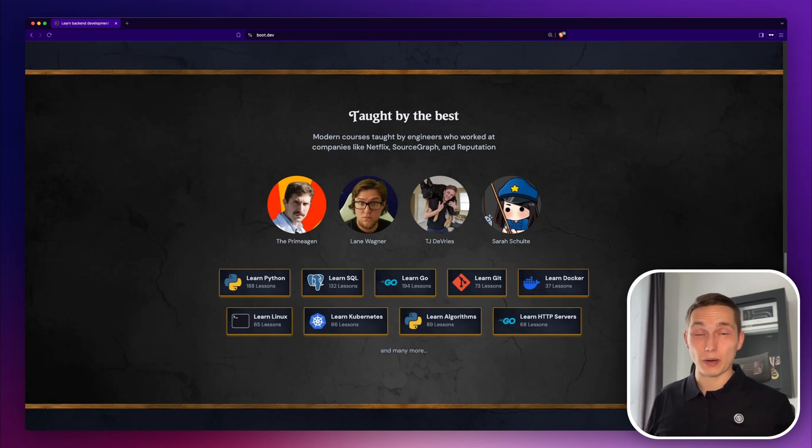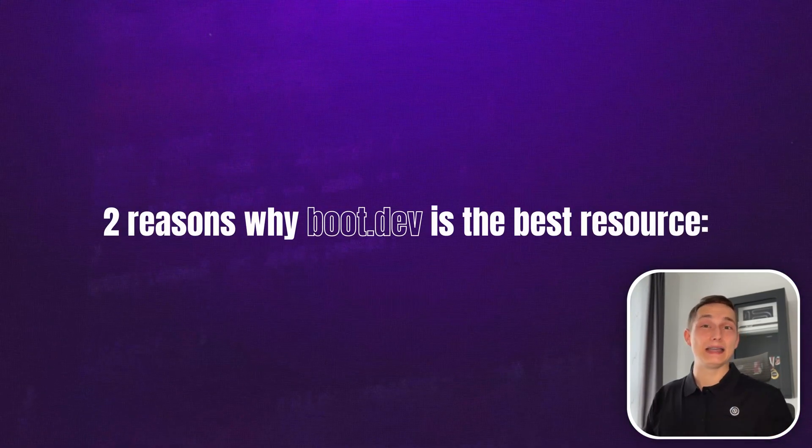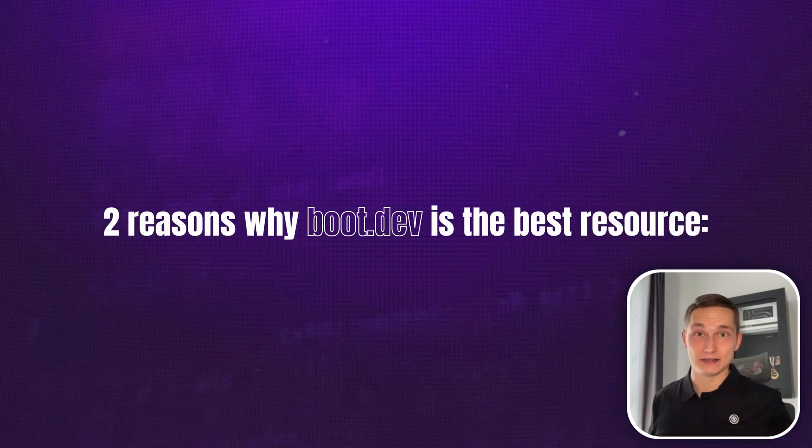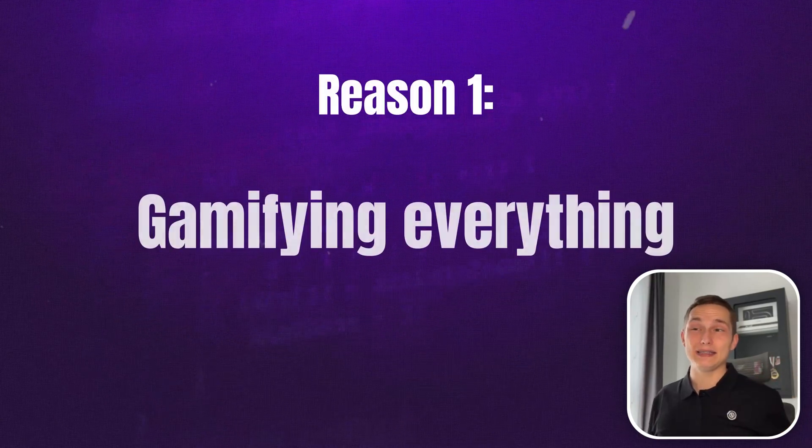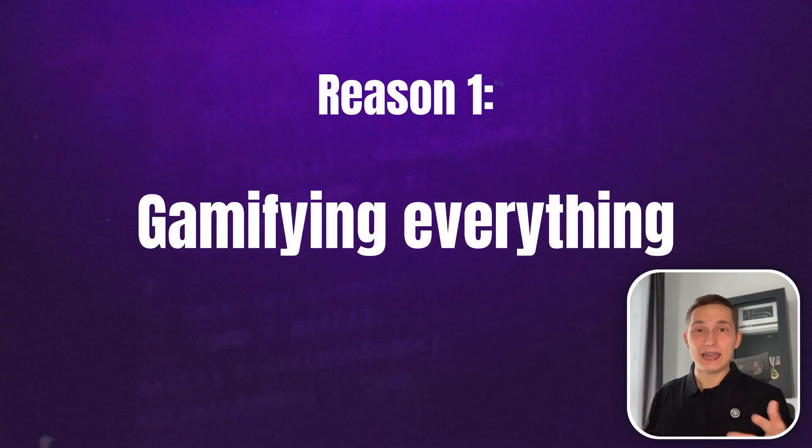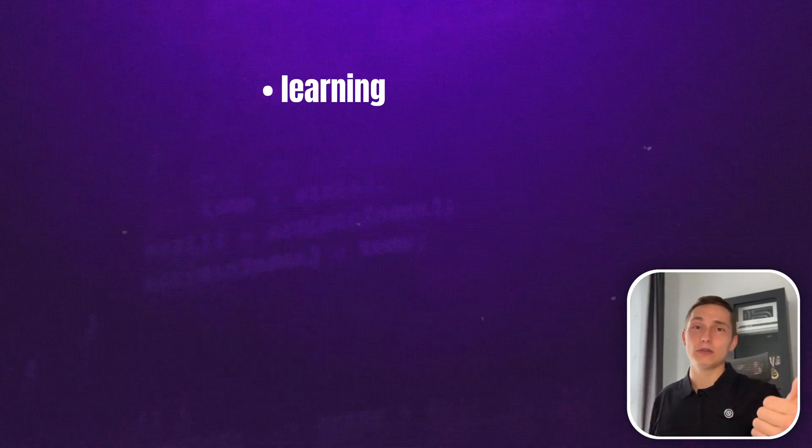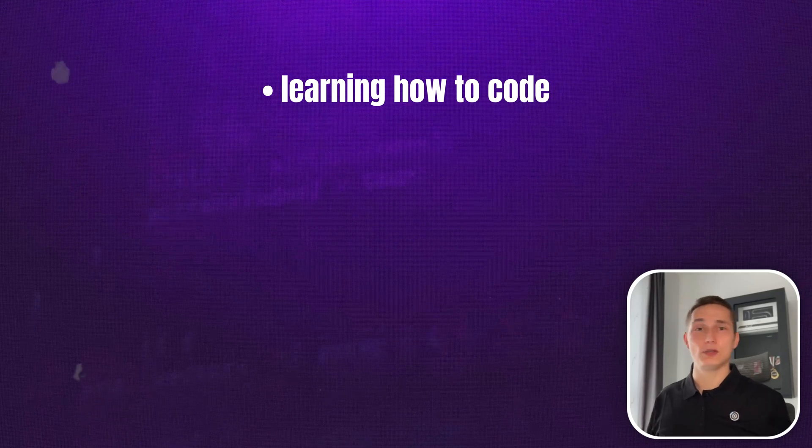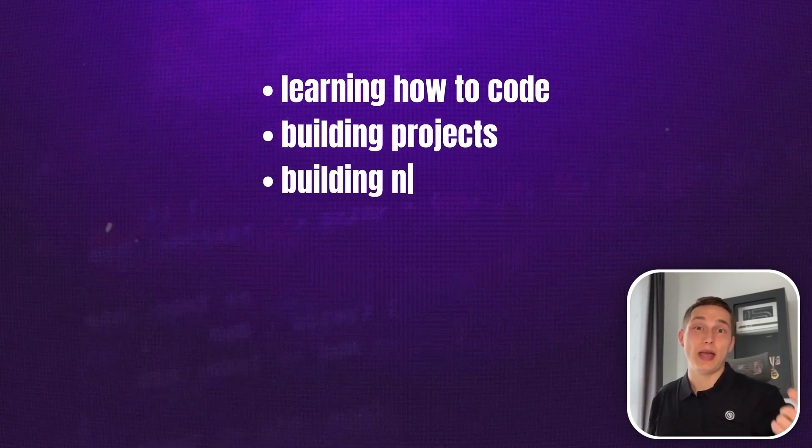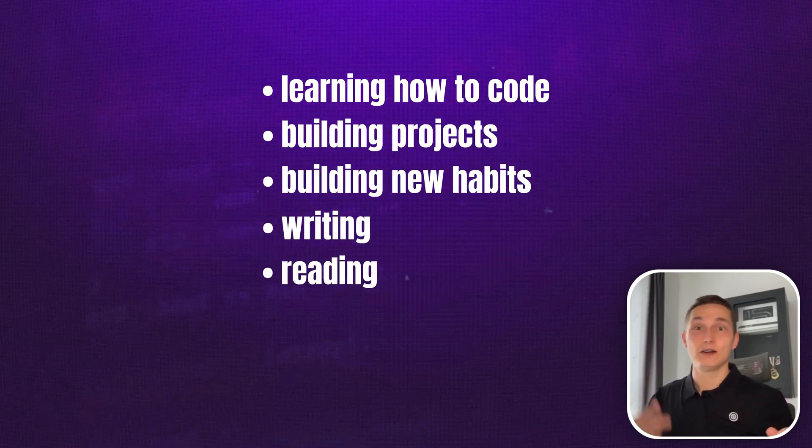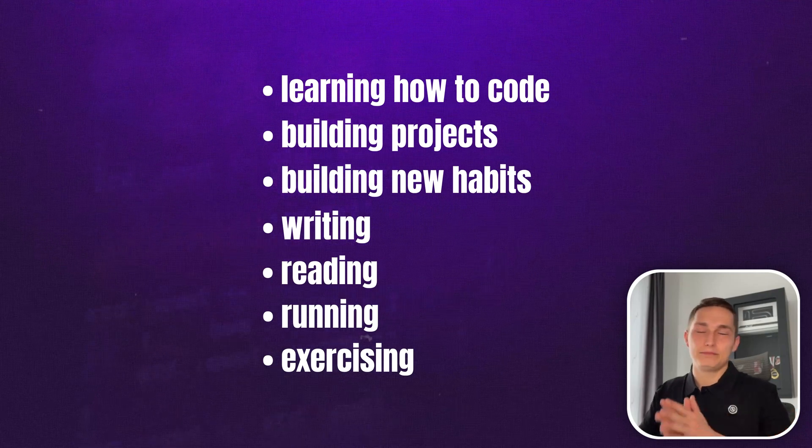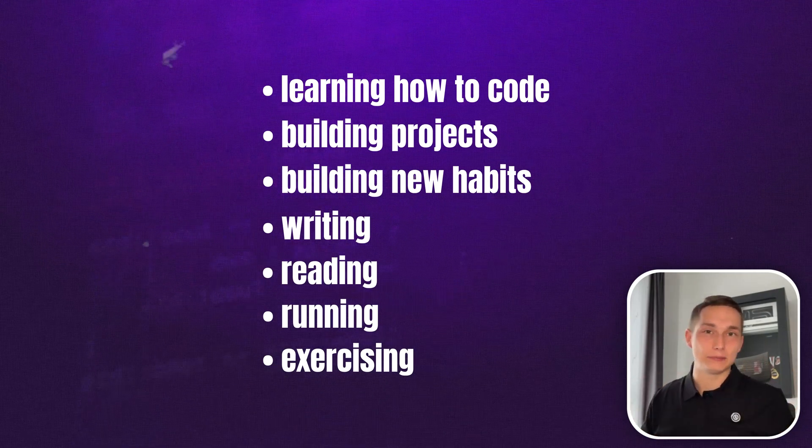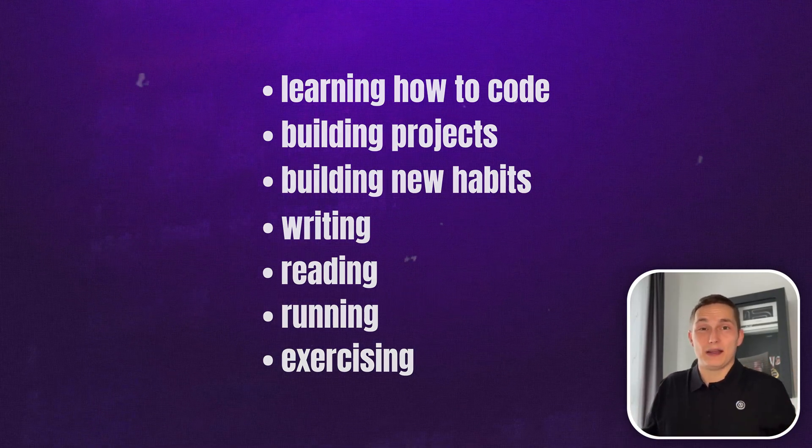Before I dive into the platform, I must admit that I might be biased saying it's the best resource for two reasons. Number one is that I'm very competitive. I like gamifying my life, from learning how to code to building projects, to building new habits, writing, reading, running, exercising, pretty much all aspects of my life.